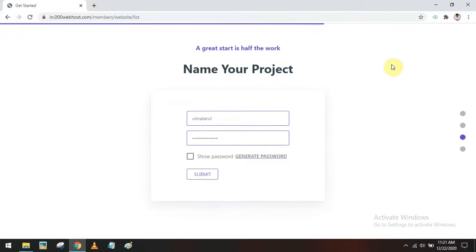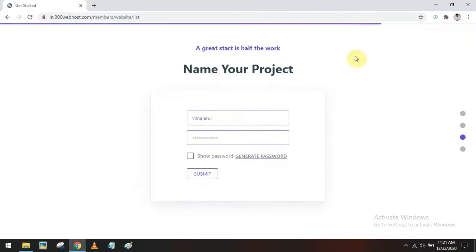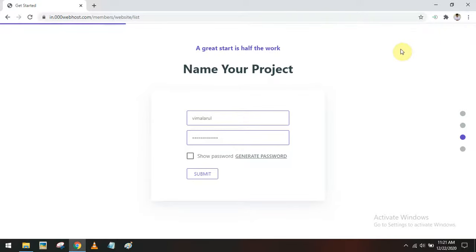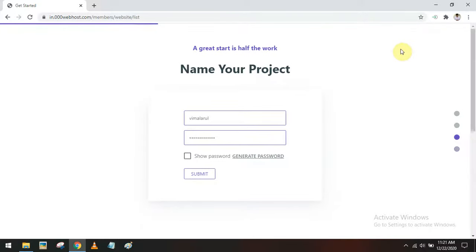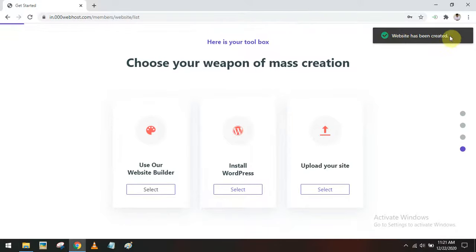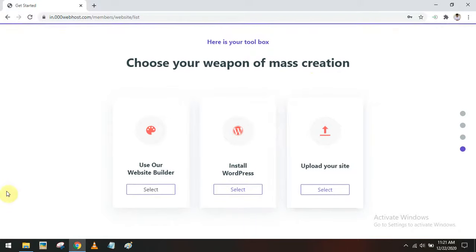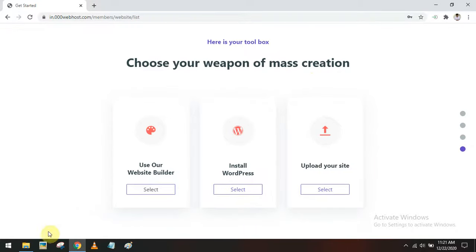Now if the website is created successfully, you will get a notification here. The website has been created — you can see the notification. And now we can upload our web pages.